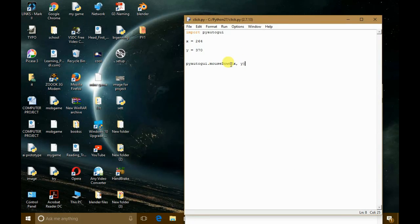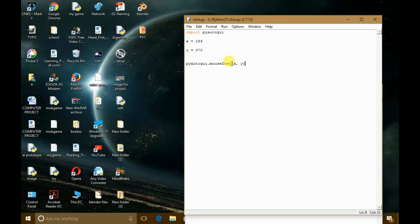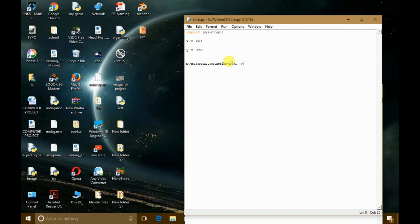So similarly, mouseUp is also like mouseDown, but in this case the mouse will release the click. And the pyautogui.click is nothing but the overall wrapper of these two functions in one function.